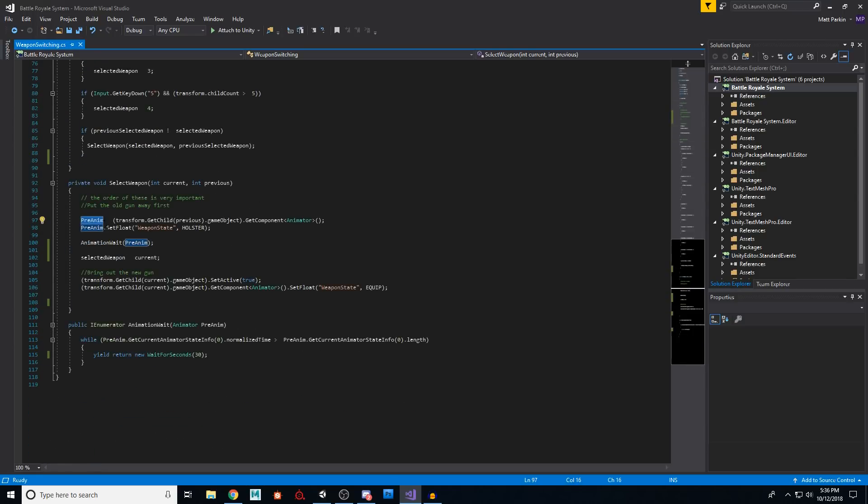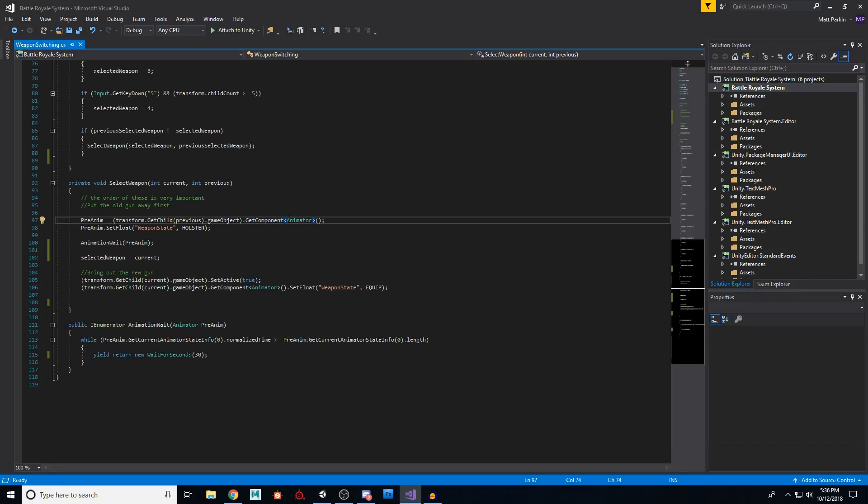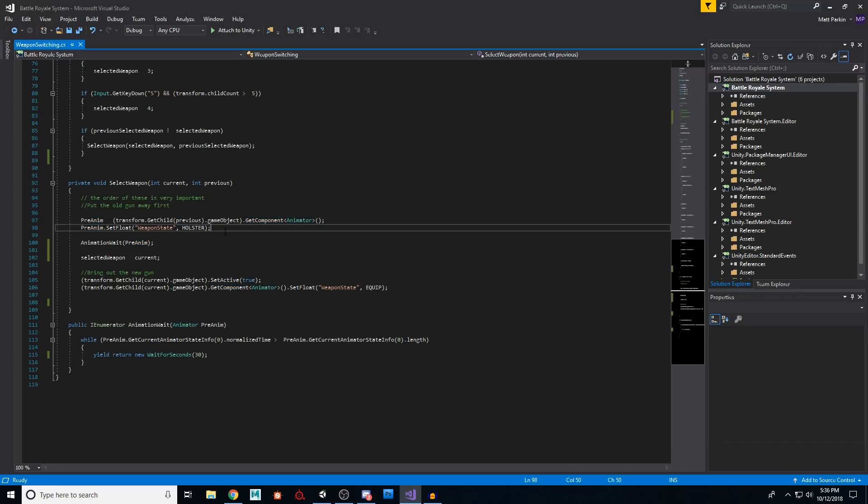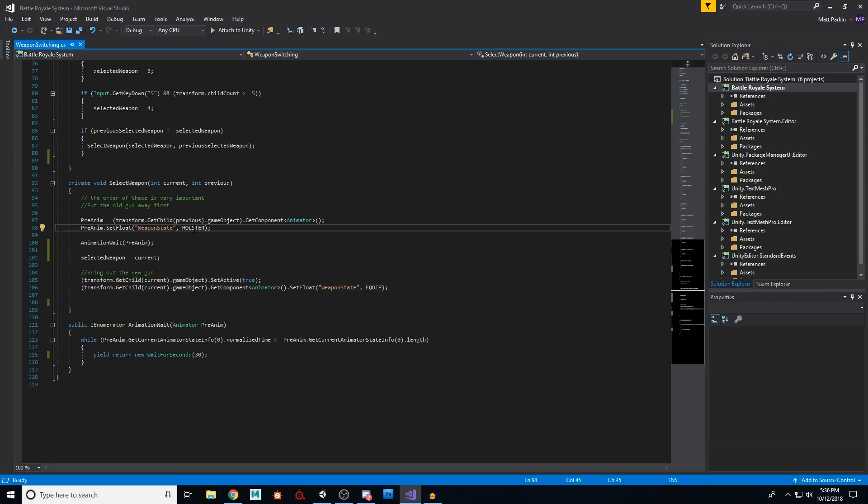So this pre anim is an animator up here that we have parameterized. And then down here, we're going to say pre anim equals the get component animator of our previous, which is the gun we are holding right now as we are putting it away. And we're going to say, go ahead and set the float of weapon state to holster. So we're going to put this gun away.